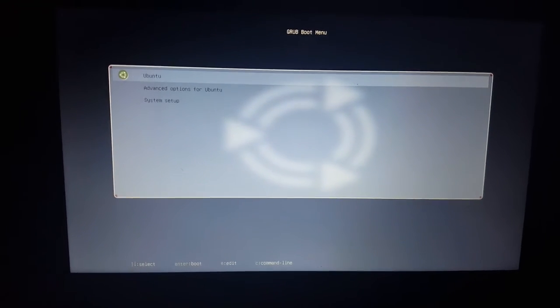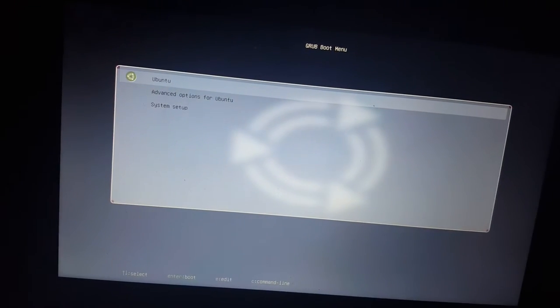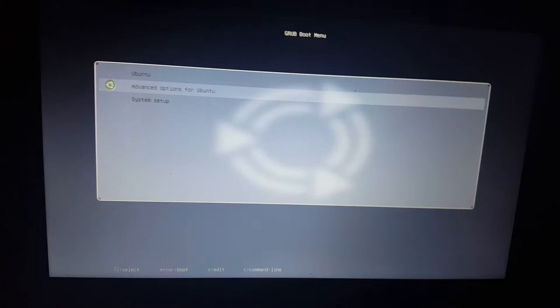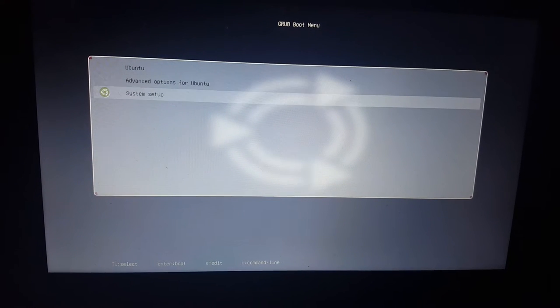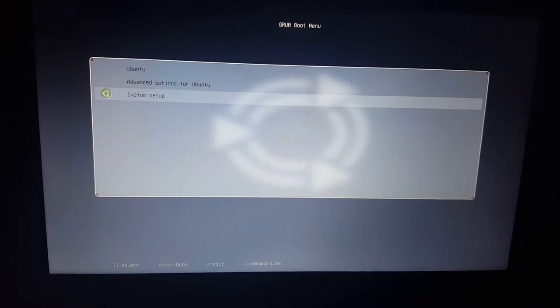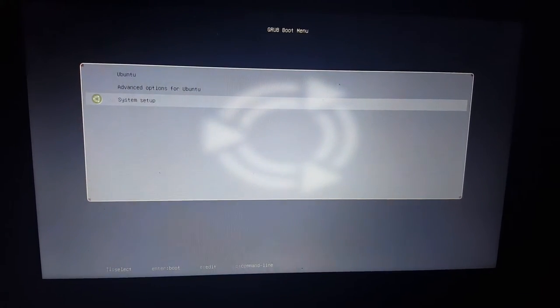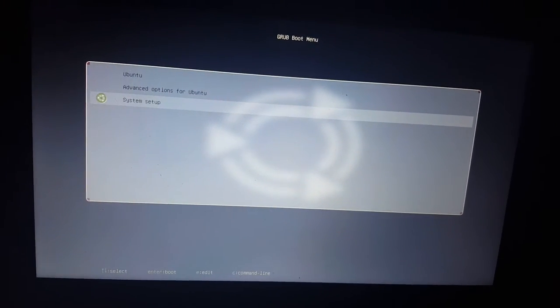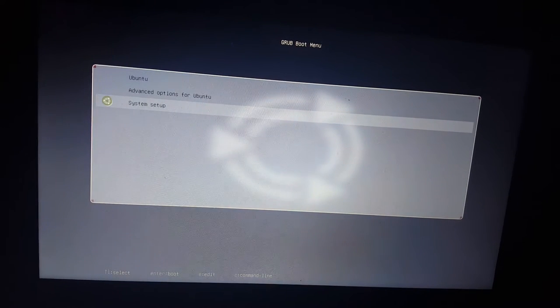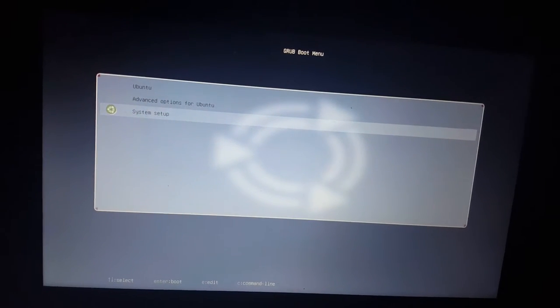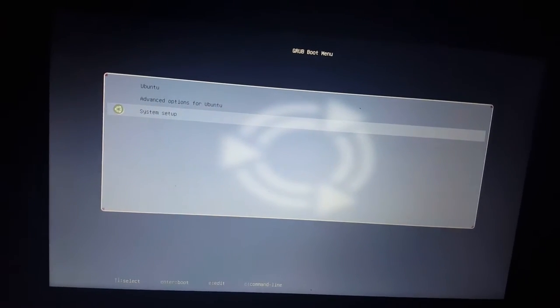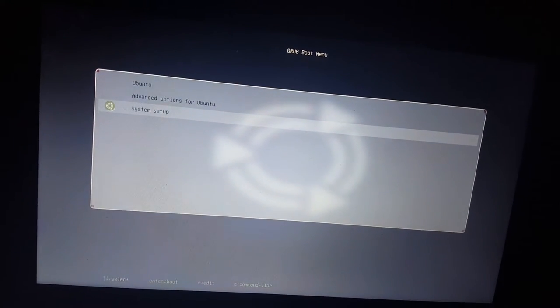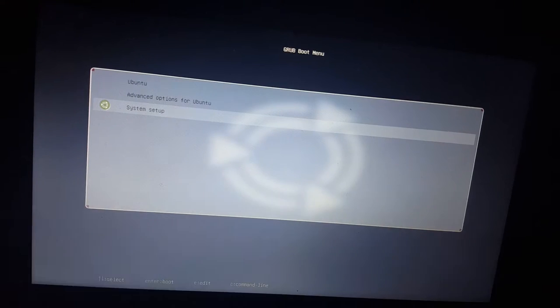Now mine goes to GRUB because I guess it just likes to go to GRUB right away because I'm running Linux. If you're running Windows it'll probably go straight to this screen right here.